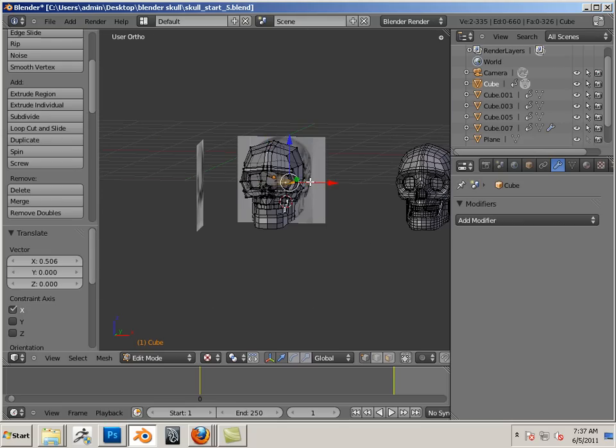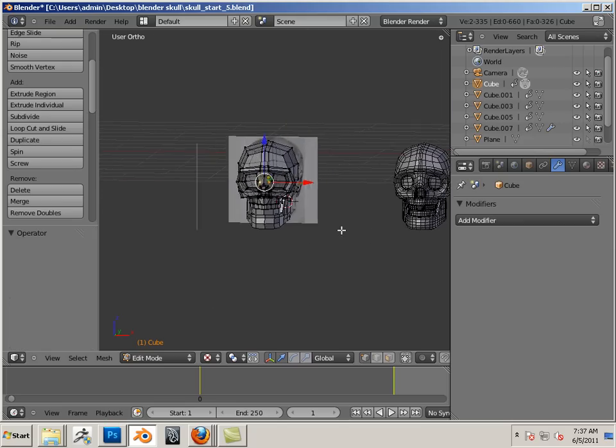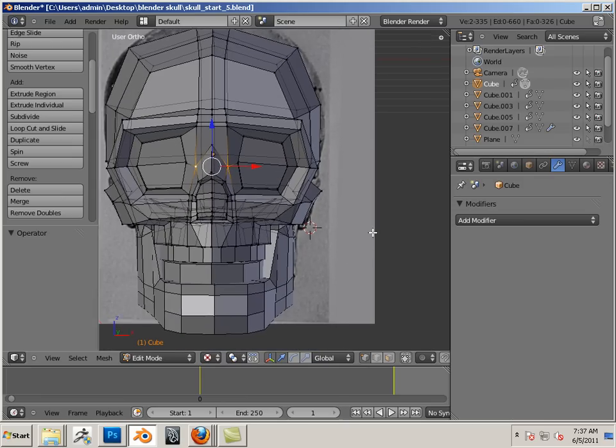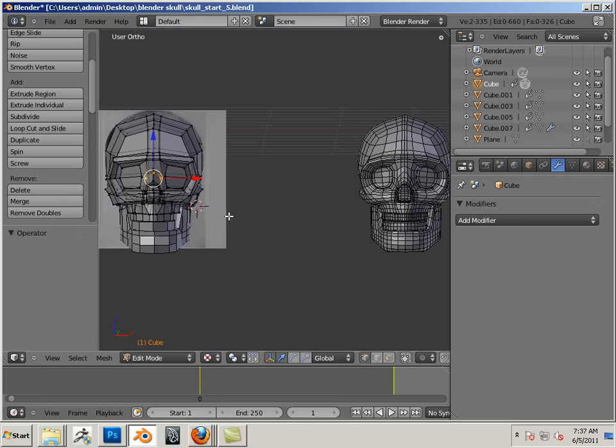There we go. That's your assignment, develop a low-res skull. Enjoy.